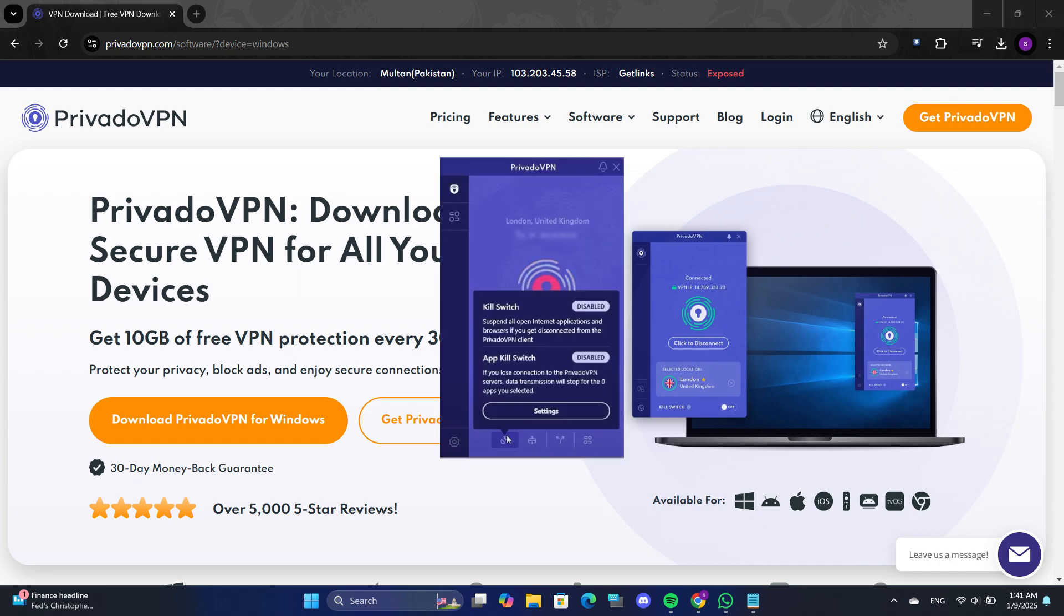The app also offers several features to enhance your privacy. One of these features is the Kill Switch.